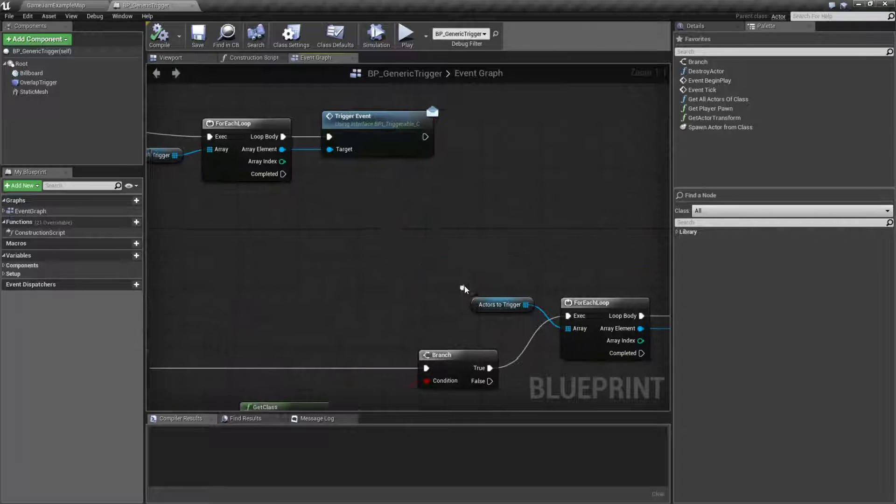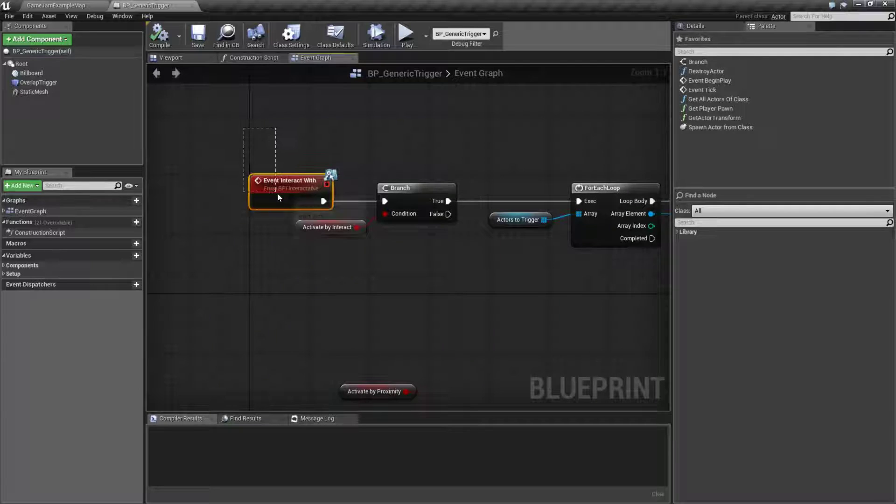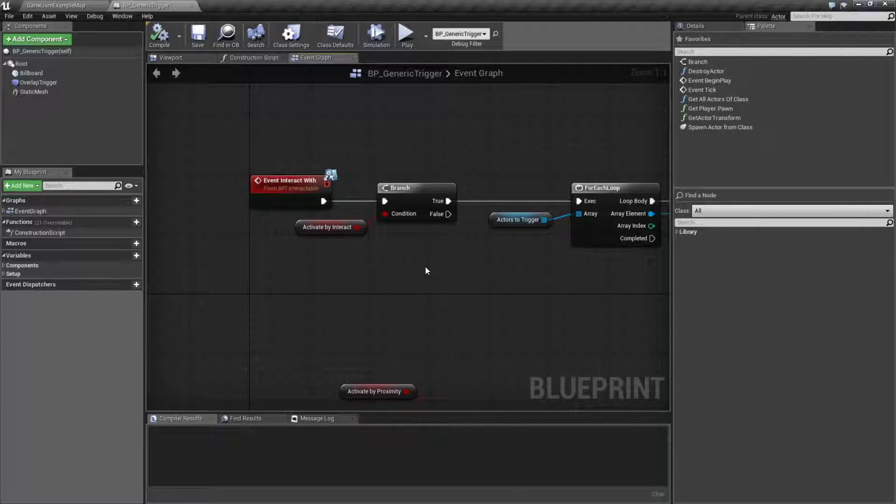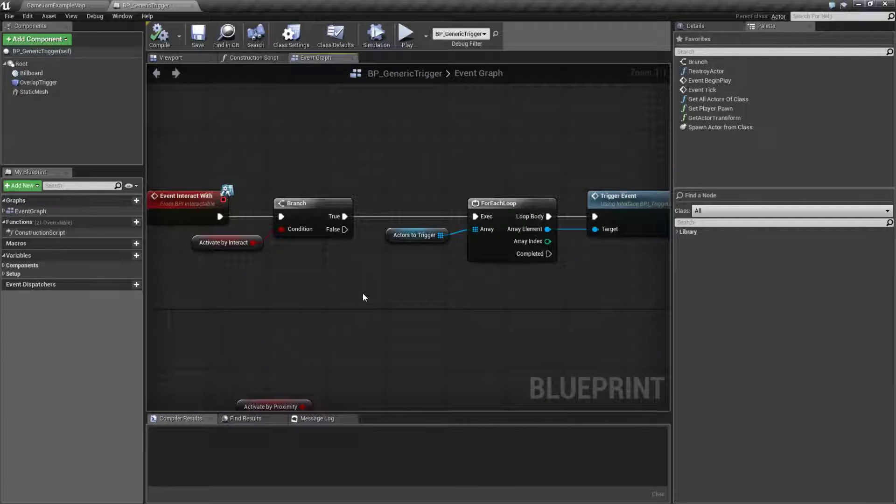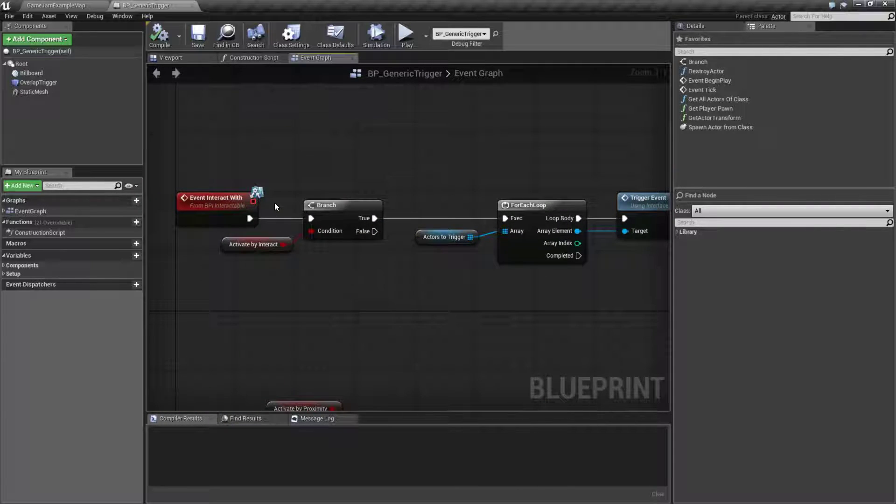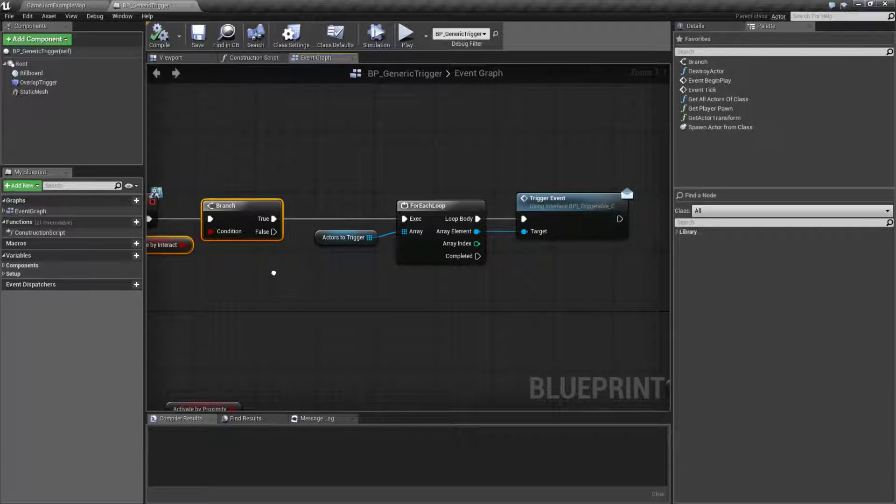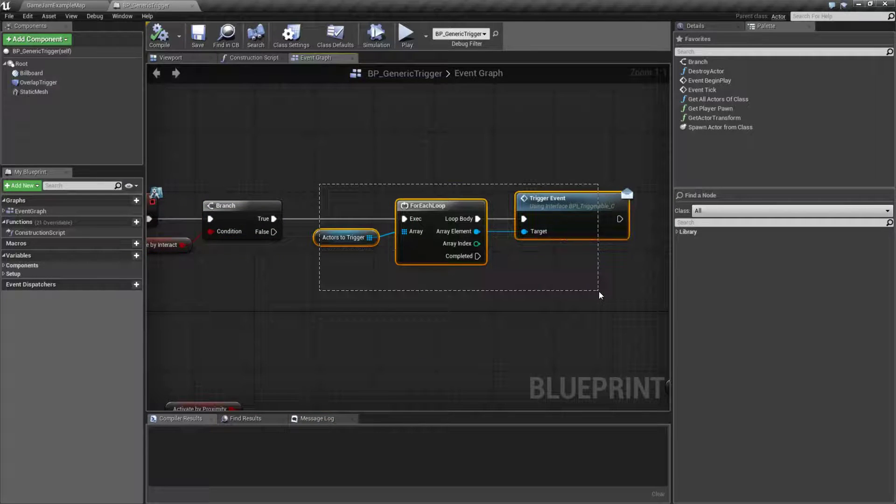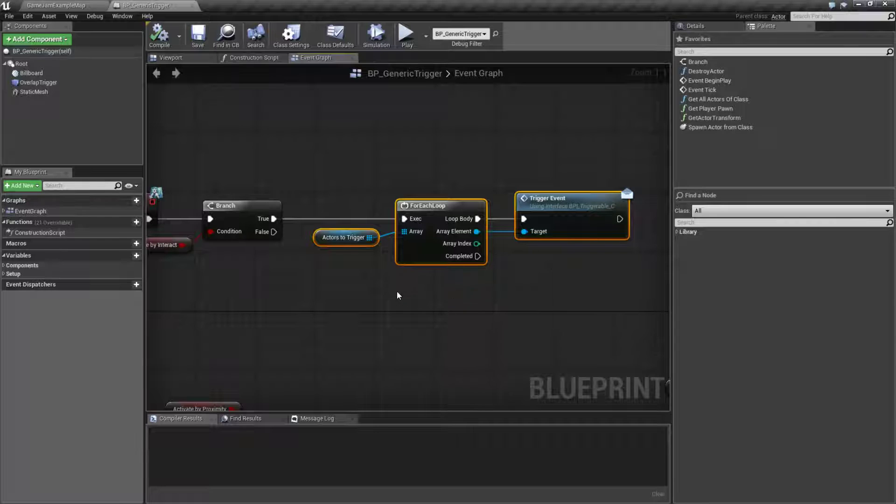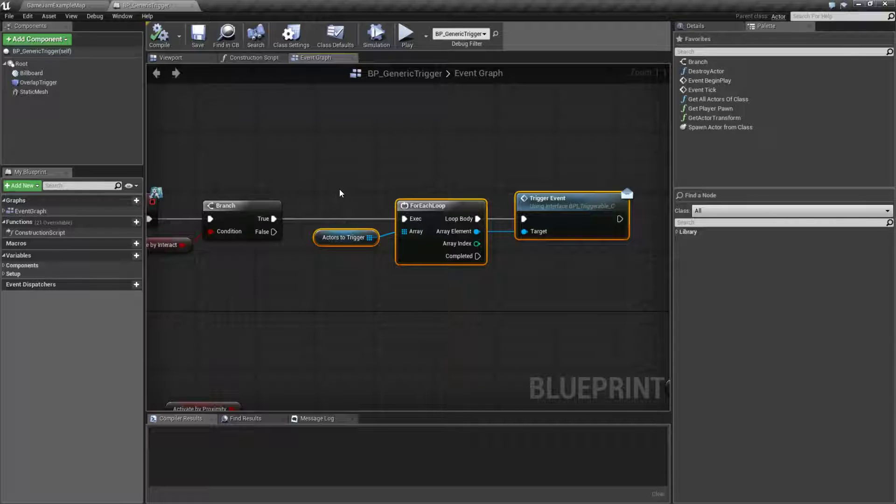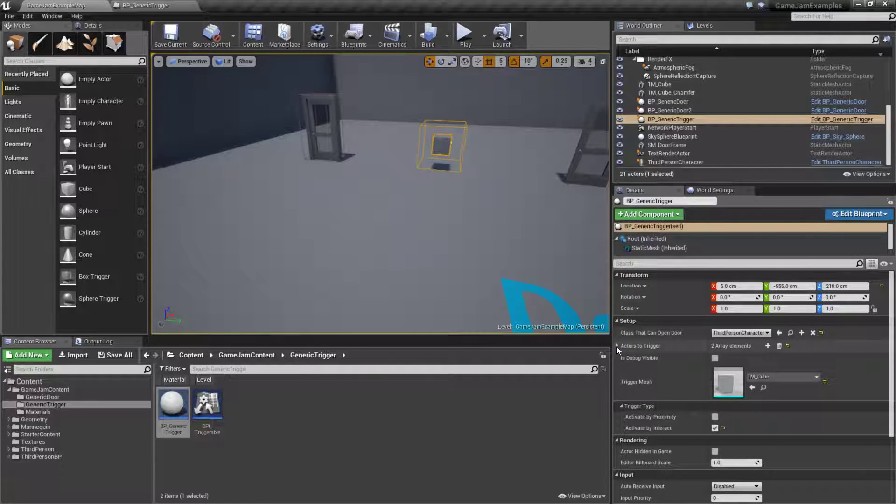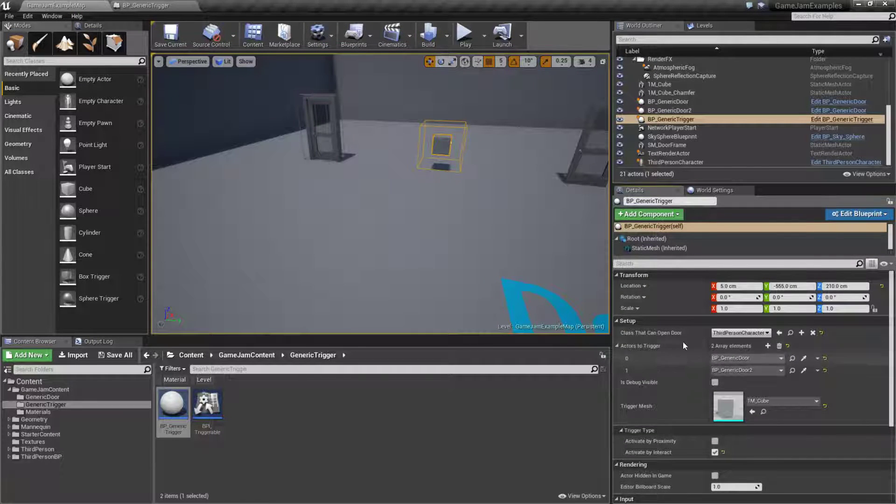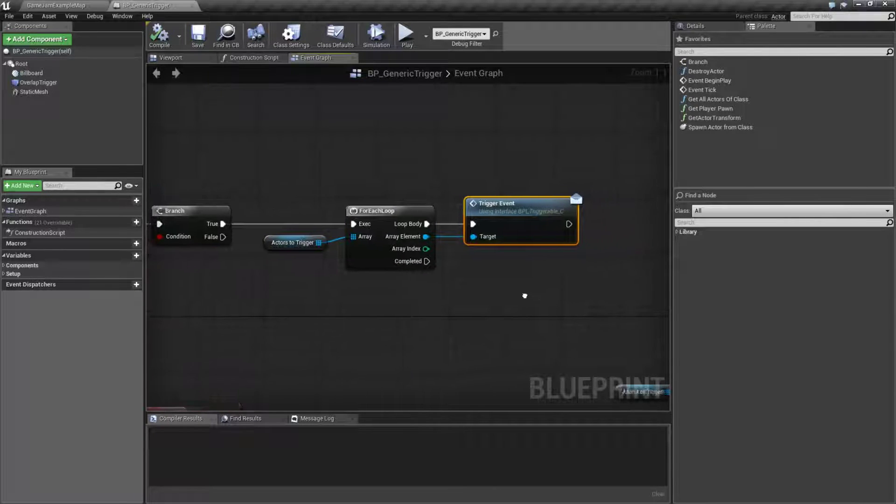If we go through our code we'll look at the interact with event and we'll find something very similar to our overlap event. We'll check and see if activate by interact is enabled and then we'll go ahead and just tell all of the actors that we are told to interact with - our list right here, actors to trigger - that we want to trigger them.